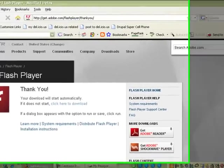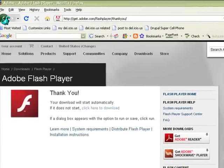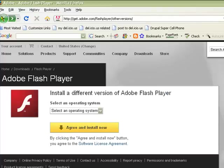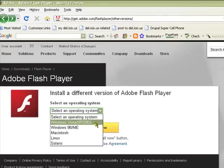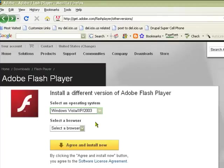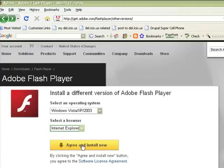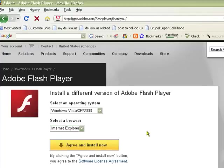If you're wanting to install it for Internet Explorer, you would basically do the same thing. Under select operating system, you would select Windows Vista XP. Under select a browser, I'm going to select Internet Explorer, then I'm going to click the agree and install now button.